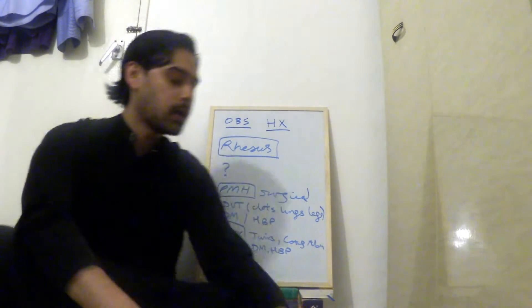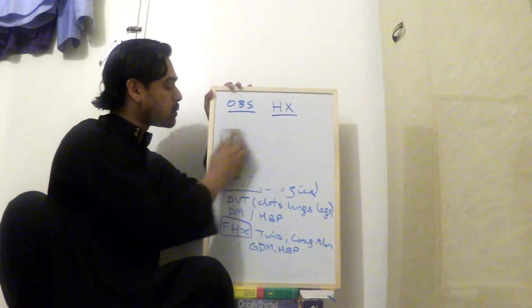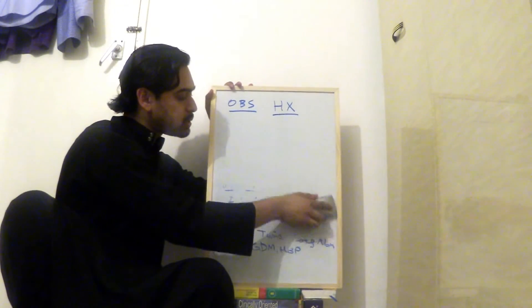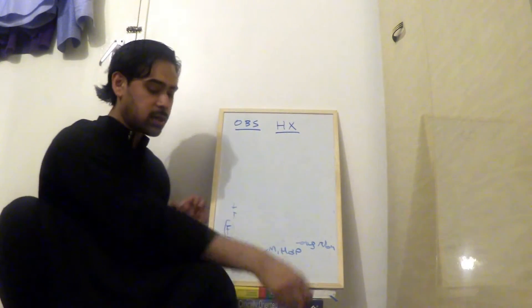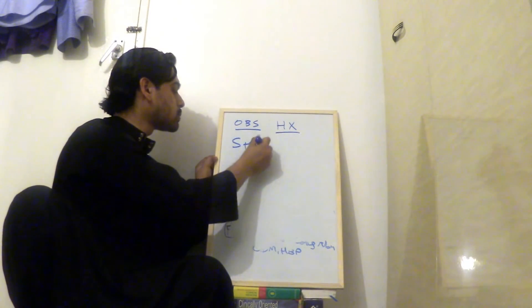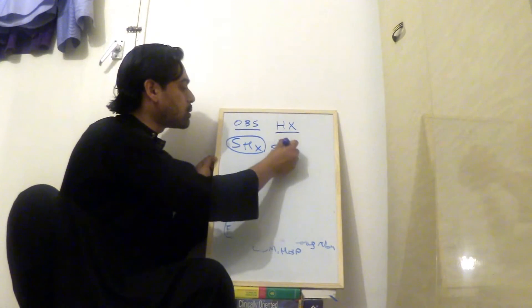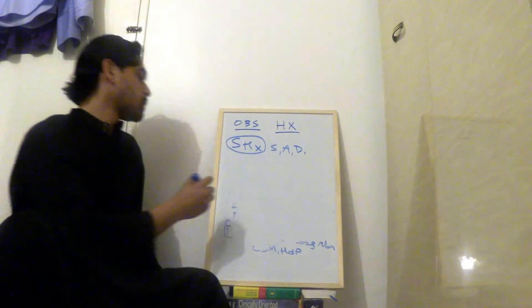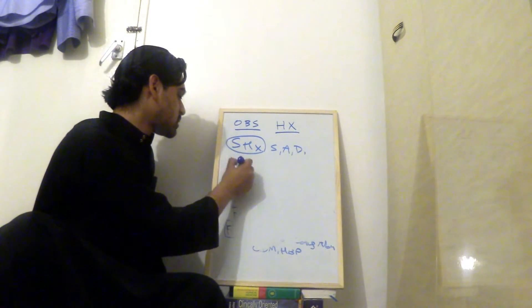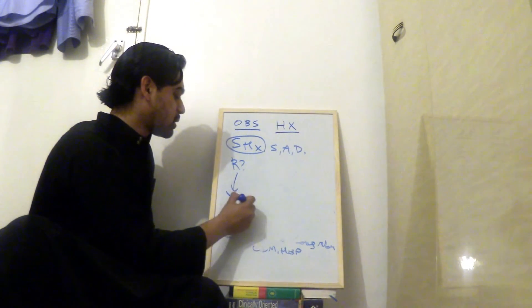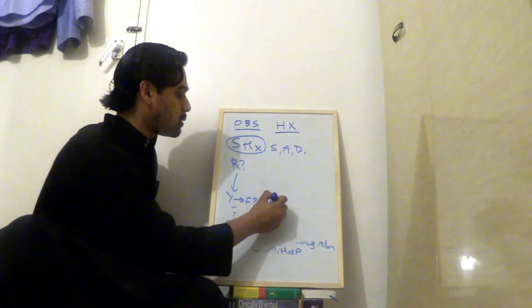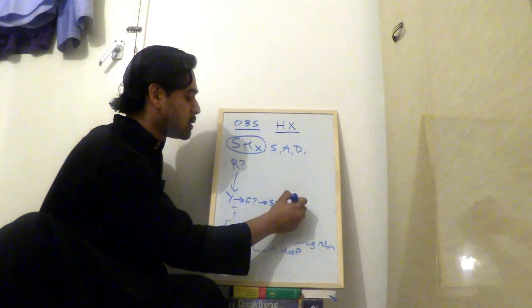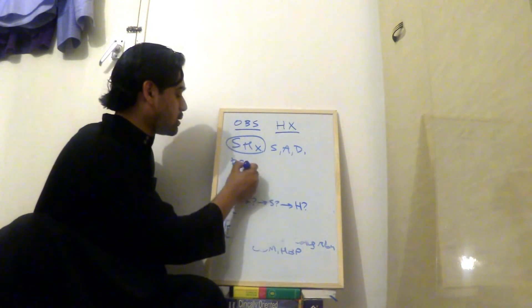And then we move on to social history. For social history, you ask them, do you smoke? Do you drink alcohol? And then you ask about the home situation and the relationship and support situation. So for that, you'd ask, social history, do they smoke, drink alcohol? Also, do you use any recreational drugs? You have to ask that question. And then you ask, are you in a relationship? So if it's yes, you say, is the partner the father? If yes, then say, do you feel well supported at home? And then, how are things at home? What kind of housing do you live in?